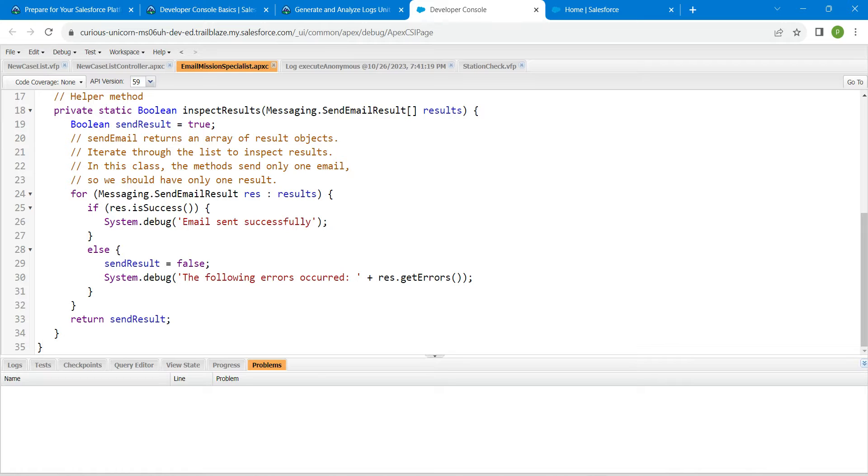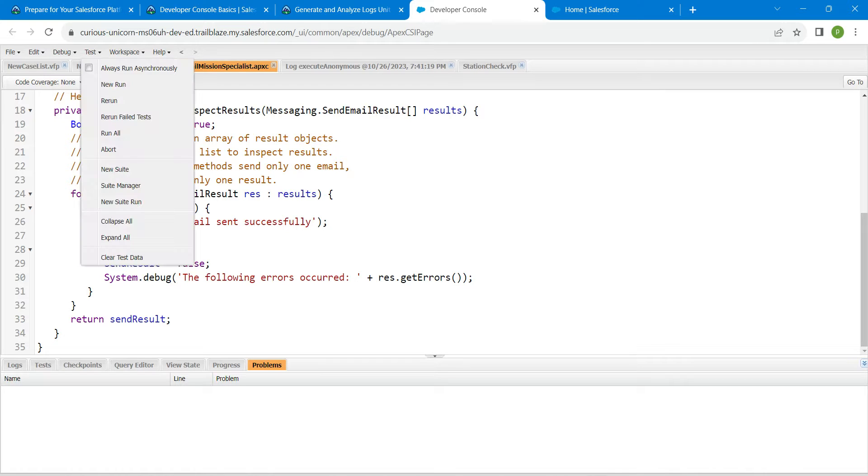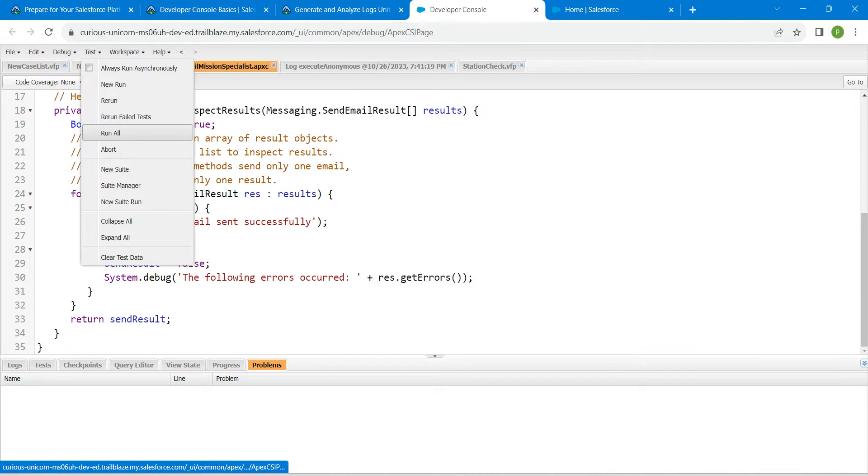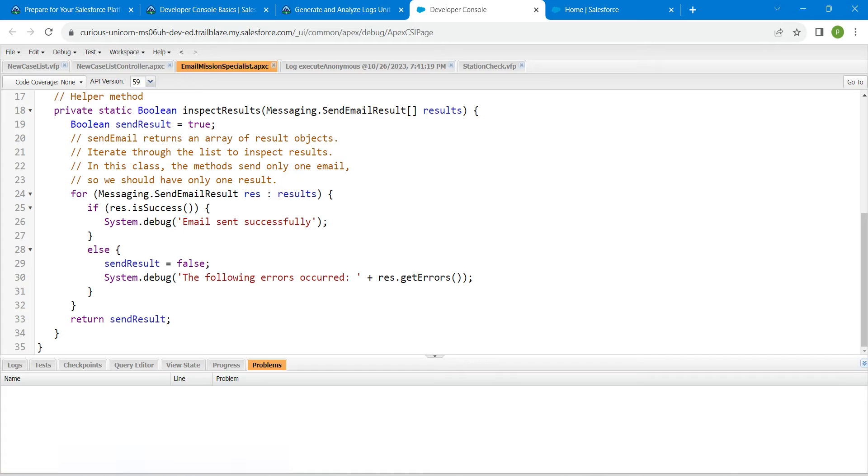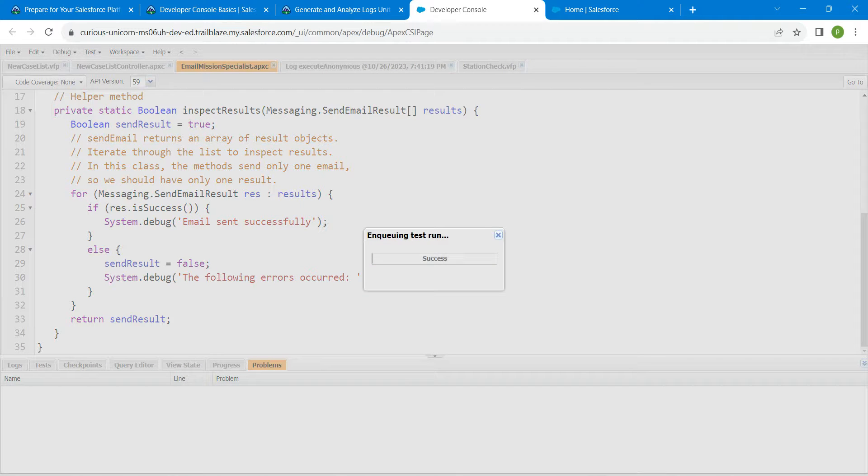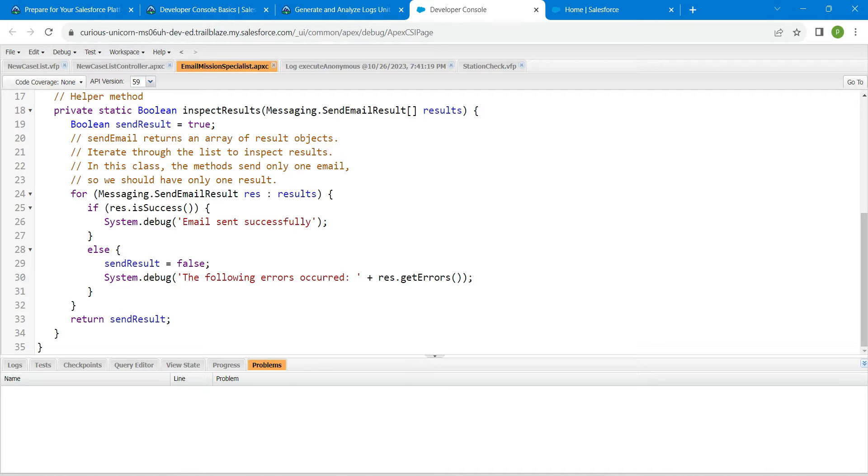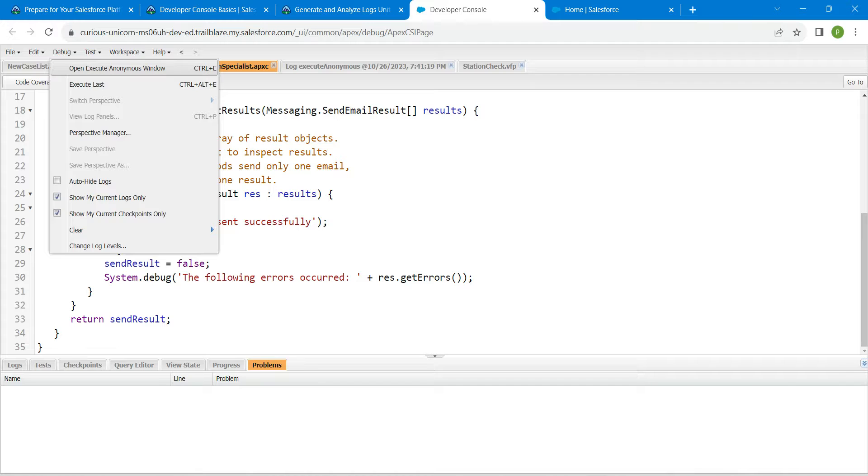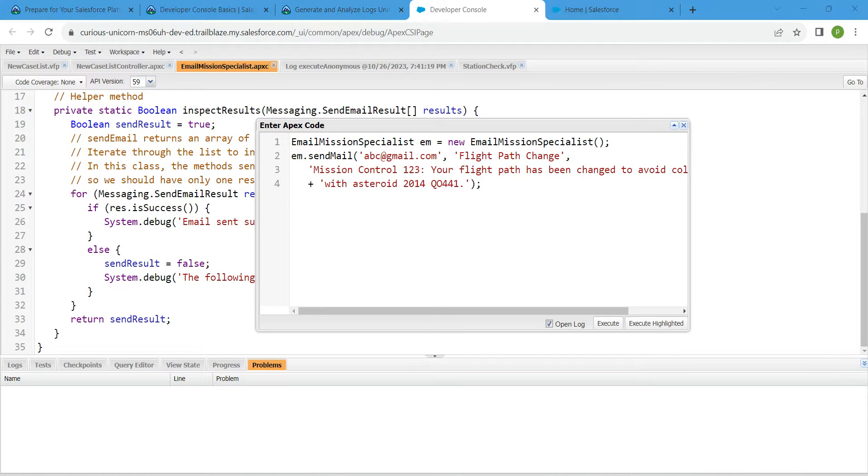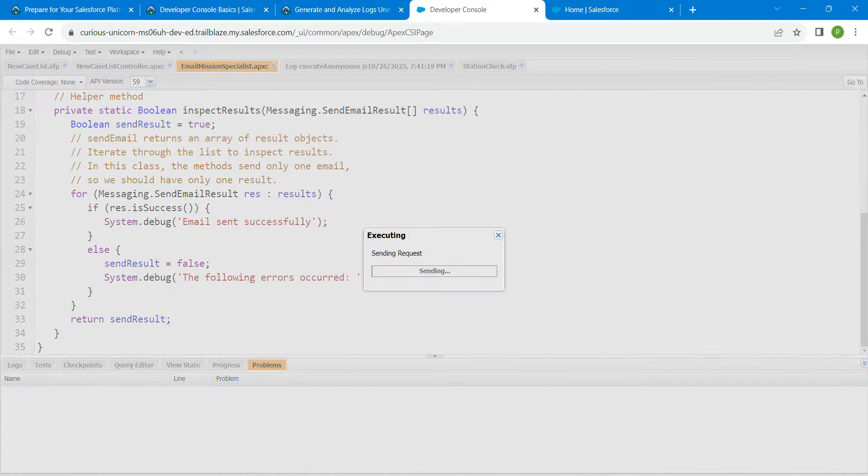Once you get it open, click on Test followed by Run All. Now click on Debug followed by Open Execute Anonymous Window. Now click on Execute.